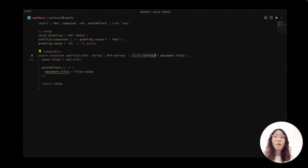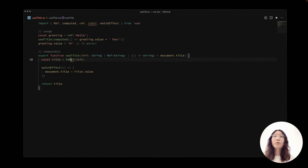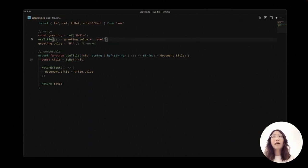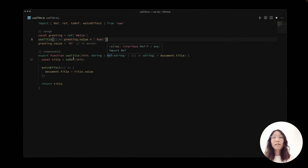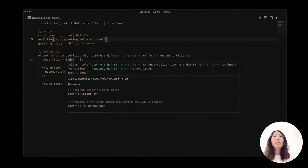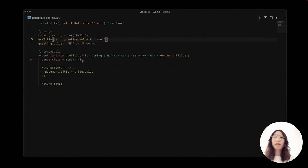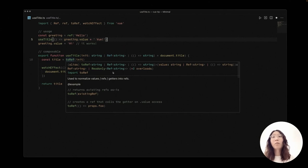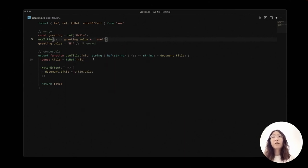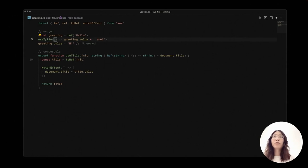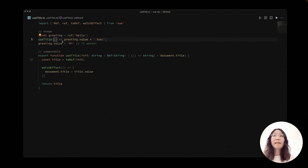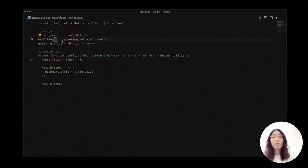So in Vue 3.3, there's a new API called toRef that normalizes it as we want. So here you will see that toRef accepts a string, string ref, and a function that returns strings and then normalizes it into a ref string. So in this case, we could then change our useTitle function to just pass a getter string and it will automatically work.